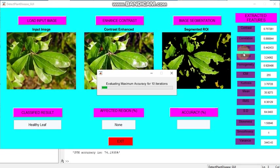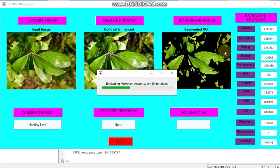So this is leaf disease classification using SVM. I am using K-means clustering algorithm and GLCM feature extraction. That's all regarding this course. Thank you.